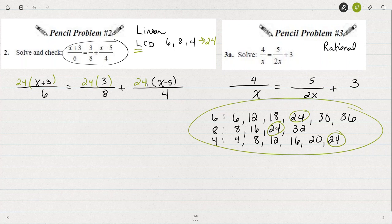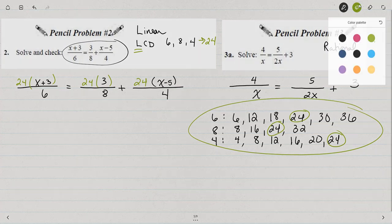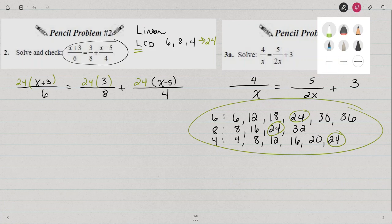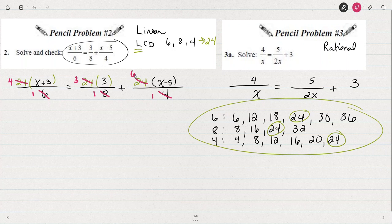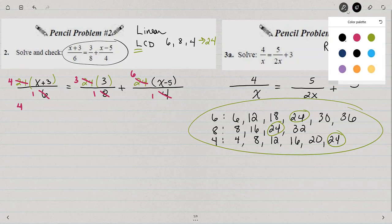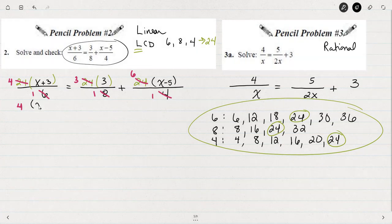I'm going to take that 24 and multiply all three pieces by 24. Don't start multiplying yet, because I'm going to want to reduce first. If I've picked the least common denominator correctly, we're going to see some things reduce. 6 goes into 6 once, and 6 goes into 24 four times. 8 goes into 8 once, and 8 goes into 24 three times. 4 goes into 4 once, and 4 goes into 24 six times.